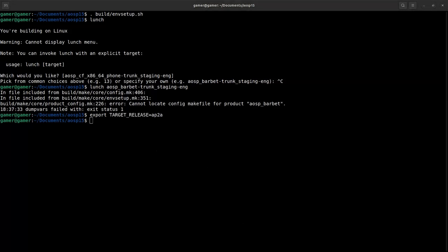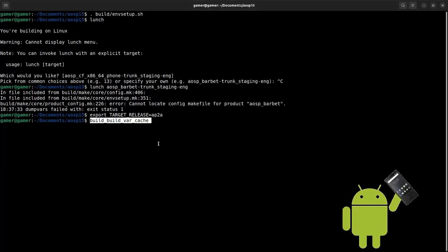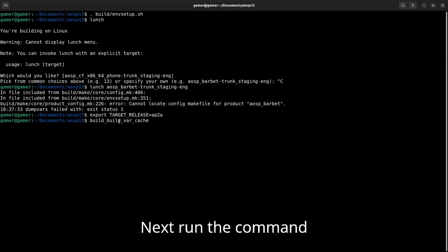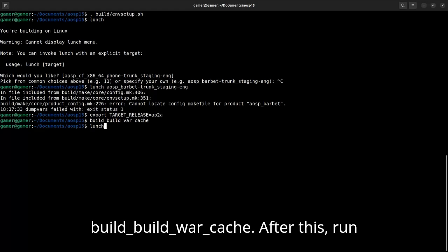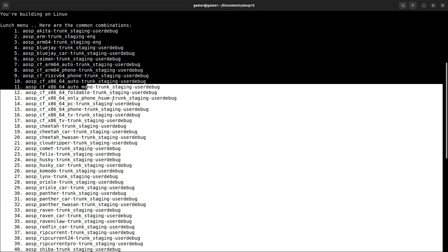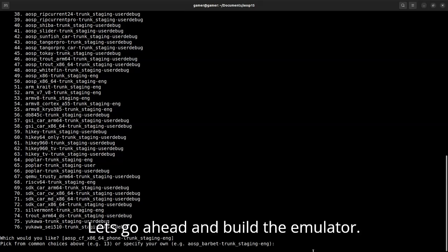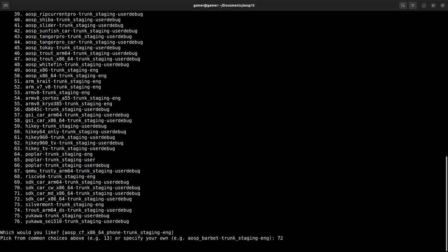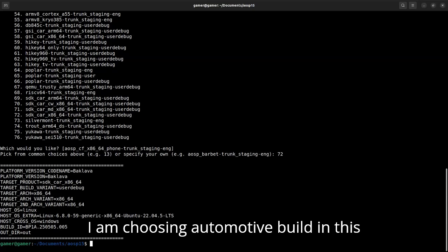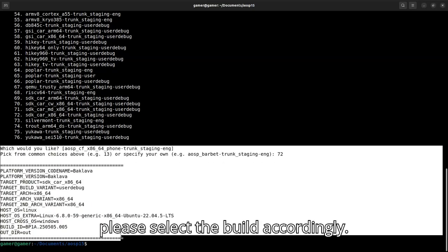First, export the TARGET_RELEASE variable by running: export TARGET_RELEASE=ap2r. Next, run the command build_build_cache. After this, run lunch and you will be able to see the lunch menu. Let's go ahead and build the emulator. I am choosing the automotive build in this case. If you need a phone build, please select the build accordingly.